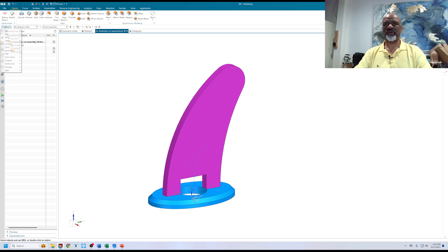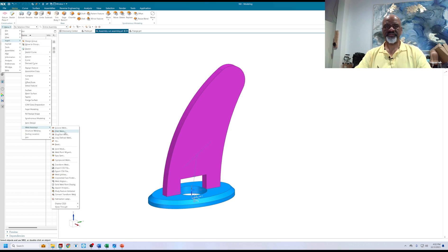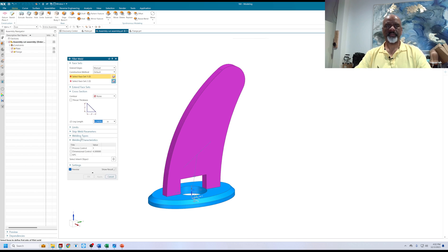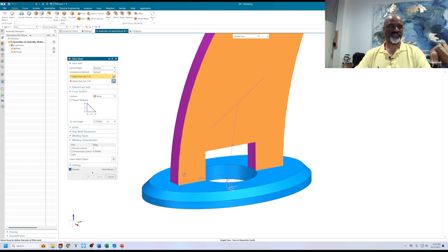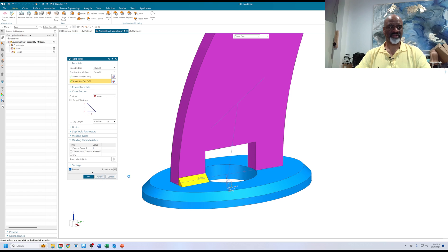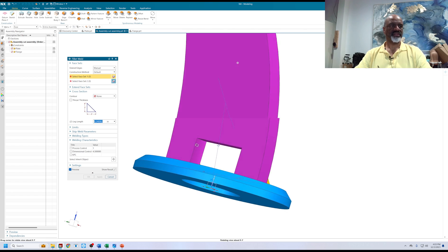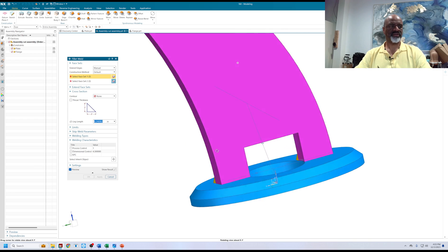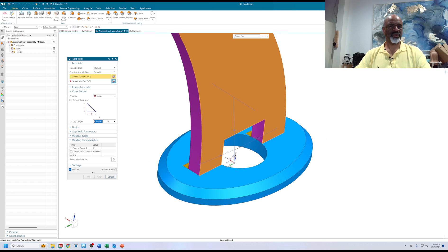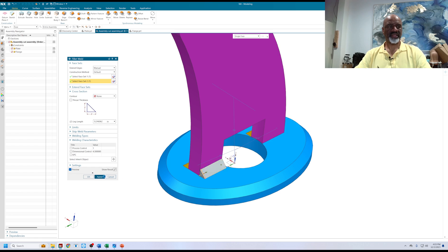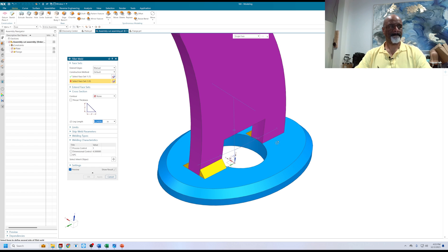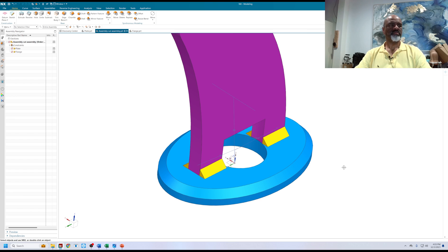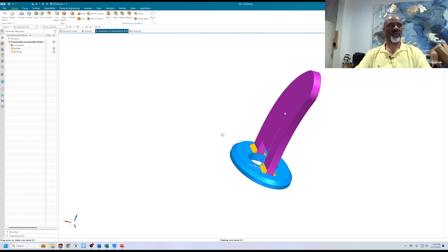Now I'm going to go a step further and insert a fillet weld. My fillet weld is going to start on this face and go to that face. I'm going to apply there. I'm going to do this one, this one, apply. I'm going to turn it around and say this one, this one, apply. And finally this one and this one, okay. So now I have a weldment.